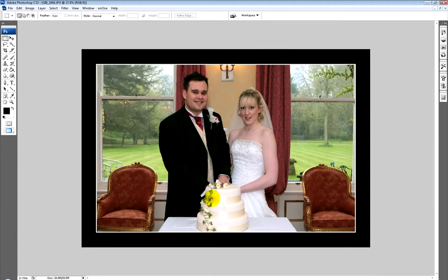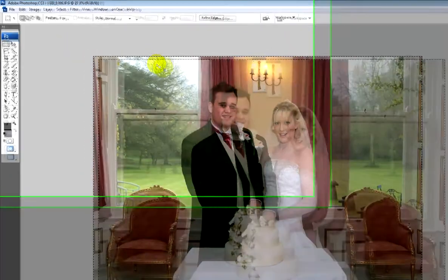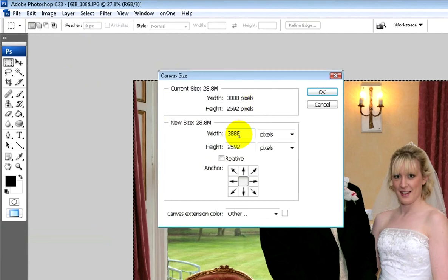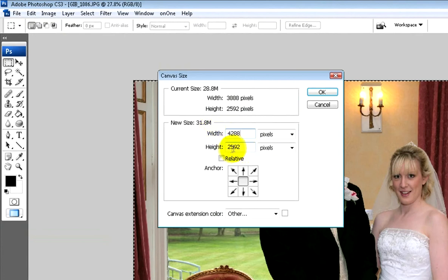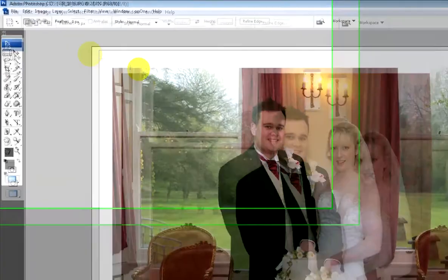We're going to look at a separate way to prevent chopping any of the image away. Back to the original image, do Control+A to select the whole image, then go to Image > Canvas Size. That brings up the canvas size of the photo itself. I'm going to expand this by 400 pixels on each edge — so 3888 becomes 4288 and 2592 becomes 2992. This adds a border around the outside without affecting the image itself, so we haven't chopped anything away from the cake or the light above — we've just expanded the canvas behind.